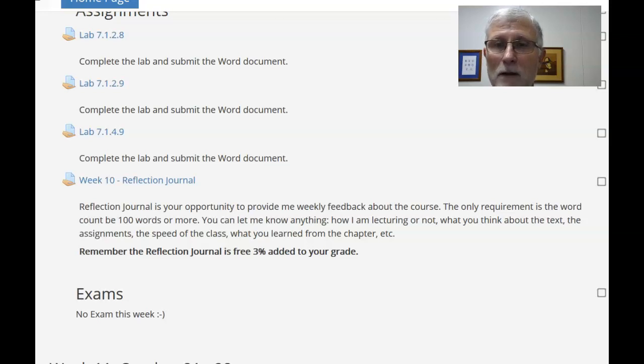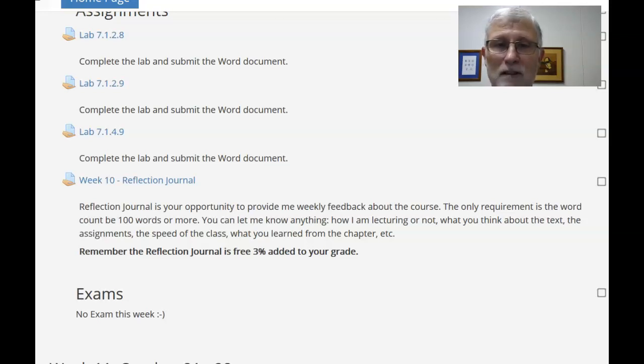So, hopefully that gives you a rough idea of what to expect this week. Good luck, and I will see you on Monday.